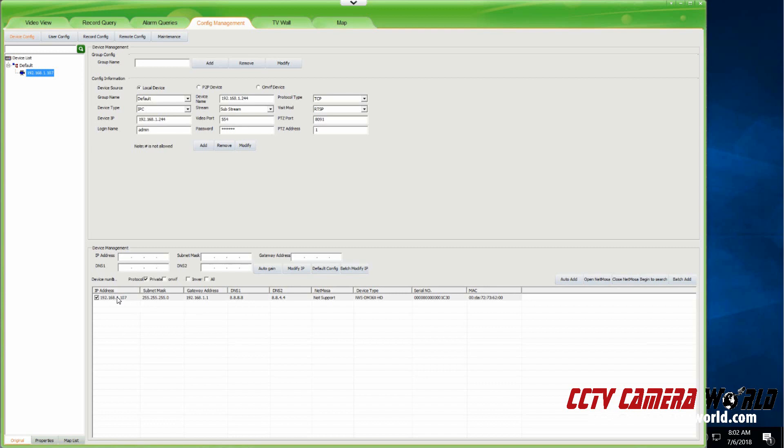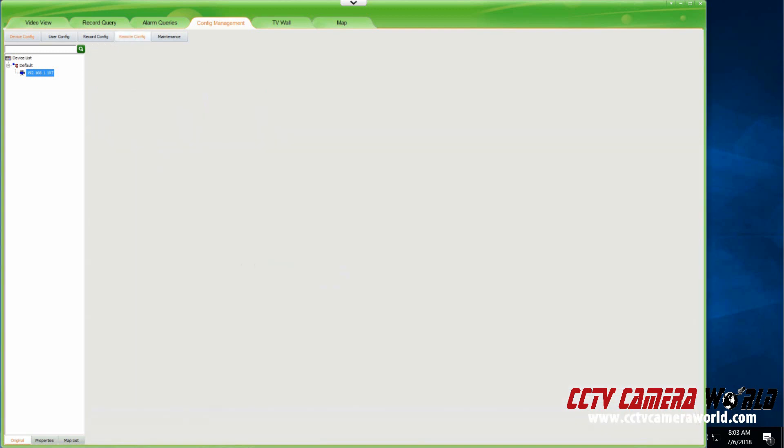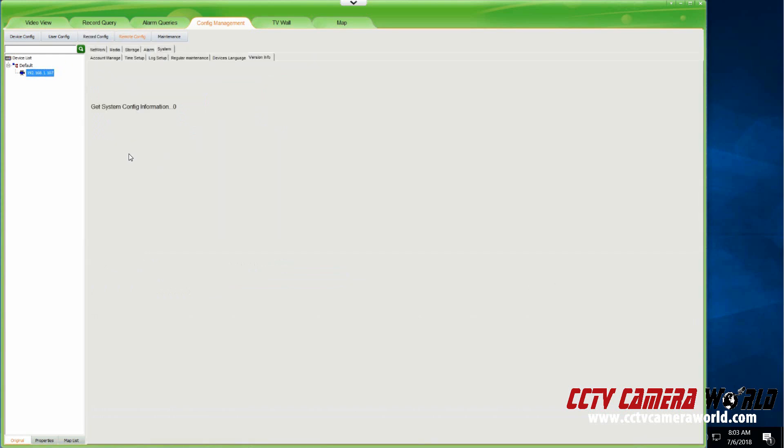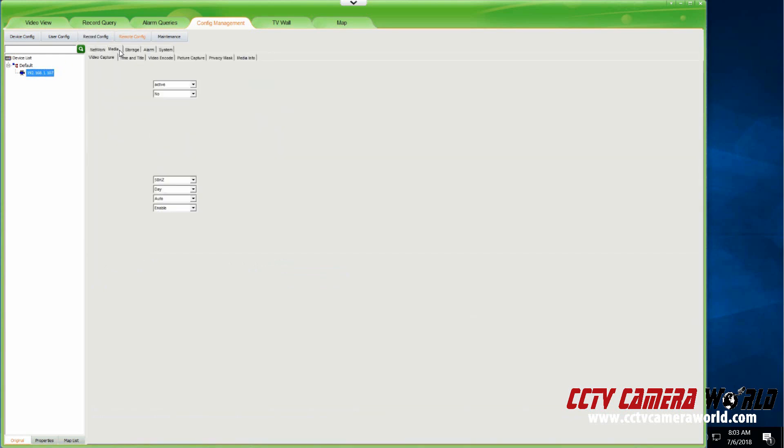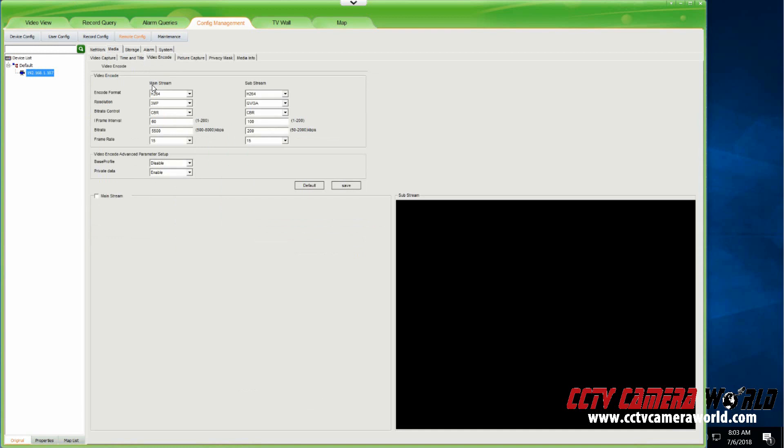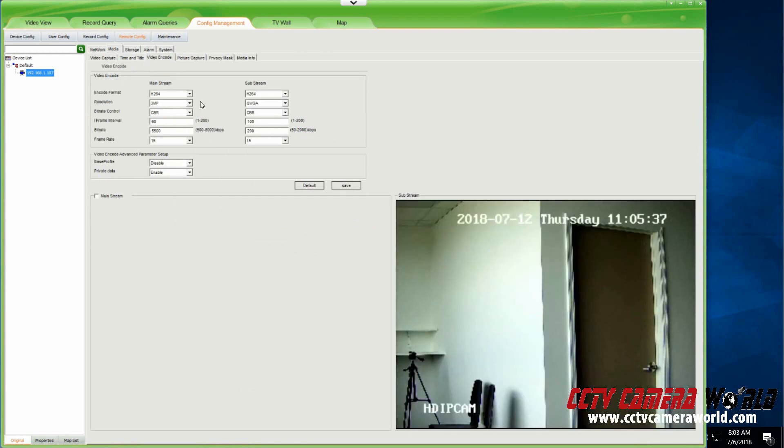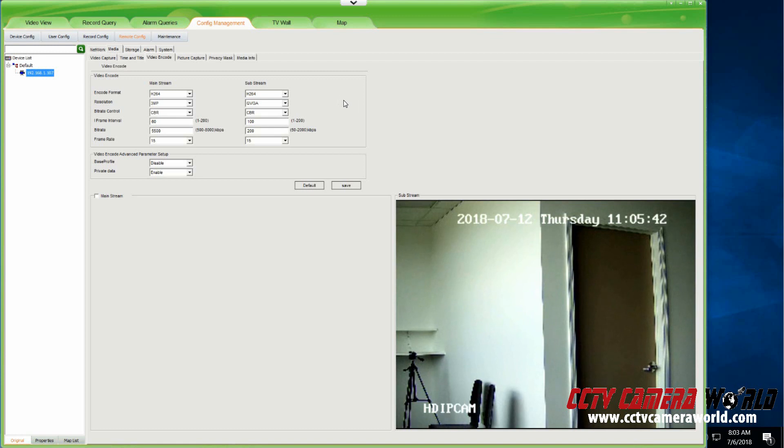I already have a camera here added to my UC software. You can see its IP address is 107 on my network. If I go into Remote Config using this UC software, I can see that I set its encoding resolution to be 3 megapixel. This is the best way to use these UC cameras. If some of them are 5 megapixel, they won't support a substream. That will cause issues when using other software with it.